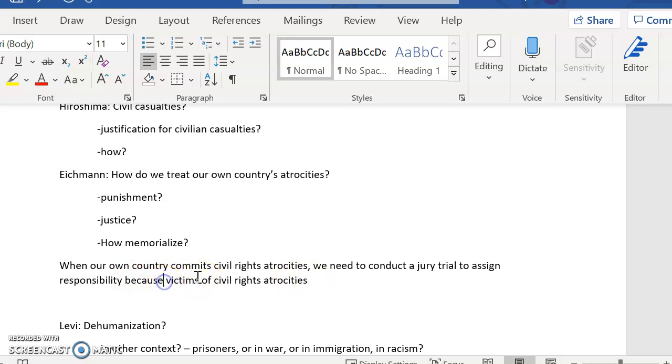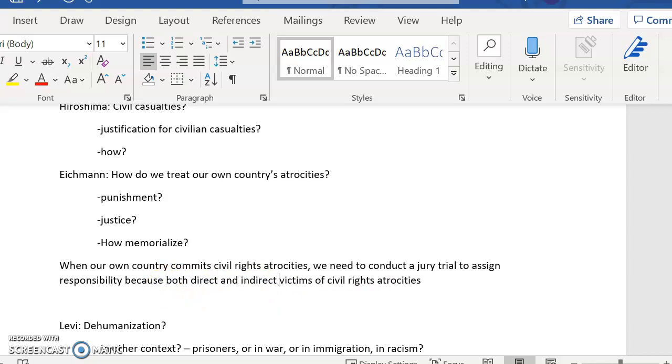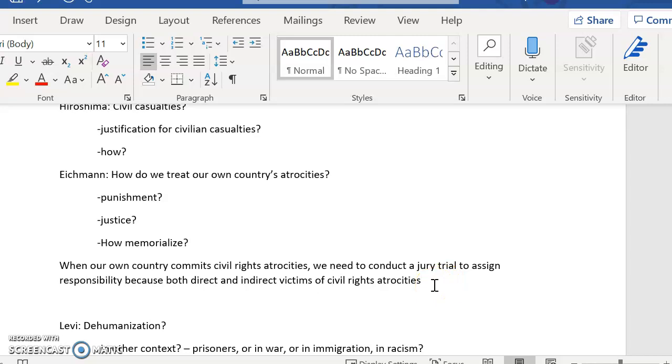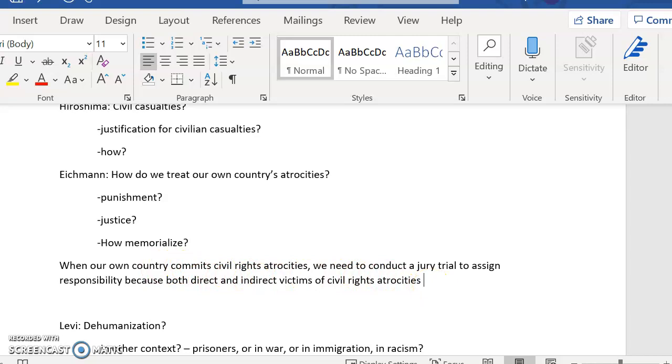So what I'm talking about is if it's a civil rights atrocity, whether or not you were punished, let's say it's about the Holocaust, whether or not you were actually sent to a concentration camp doesn't really cover all the people who were affected by the crime, right? Jewish people who escaped from Germany and so never were persecuted by Nazis are still victims of a civil rights atrocity because they watched all of their friends and people of their same ethnicity being punished just because of their ethnicity. So, sorry, I need to go back. When our country commits civil rights atrocities, we need to conduct a jury trial to assign responsibility because both direct and indirect victims of civil rights atrocities deserve justice. I think that works.